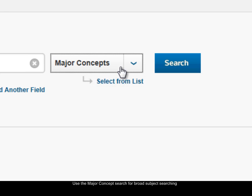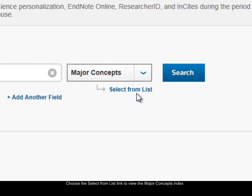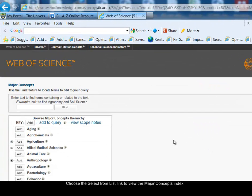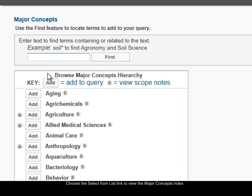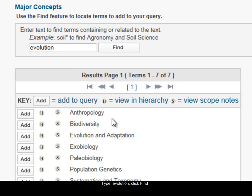When I selected major concepts, this little link here appears — 'select from list.' I can browse the list of major concepts or search to find a particular word within the major concepts. I'm going to type 'evolution' and click Find, and I'm shown a list of major concepts related to evolution.